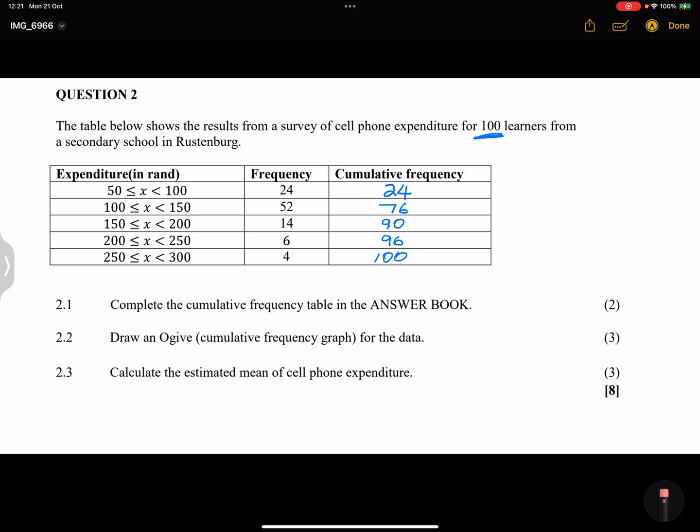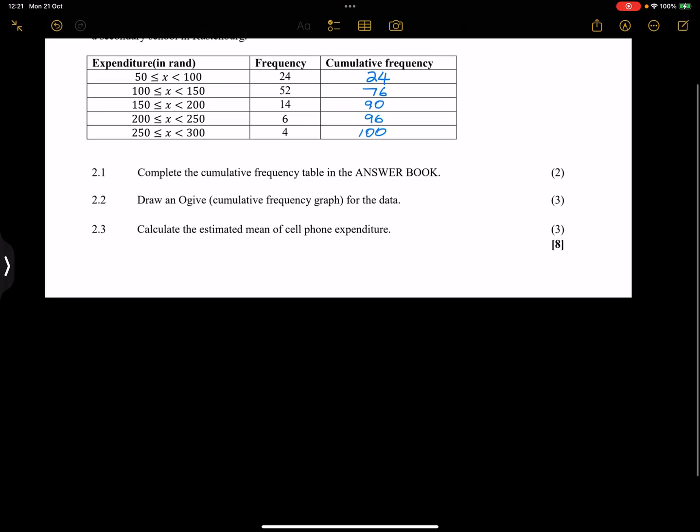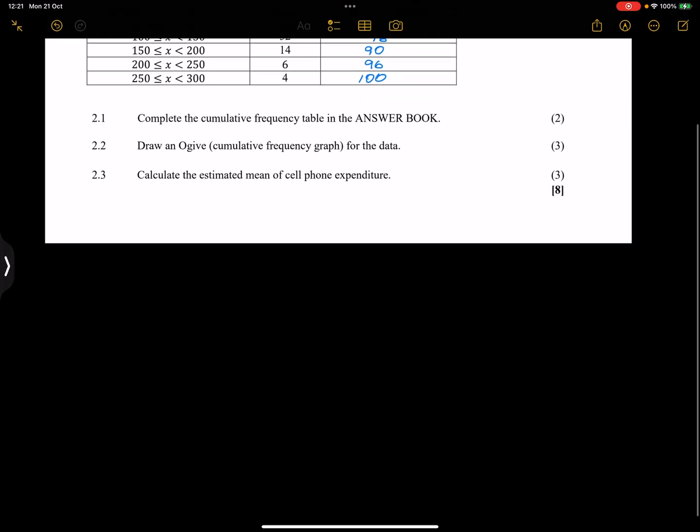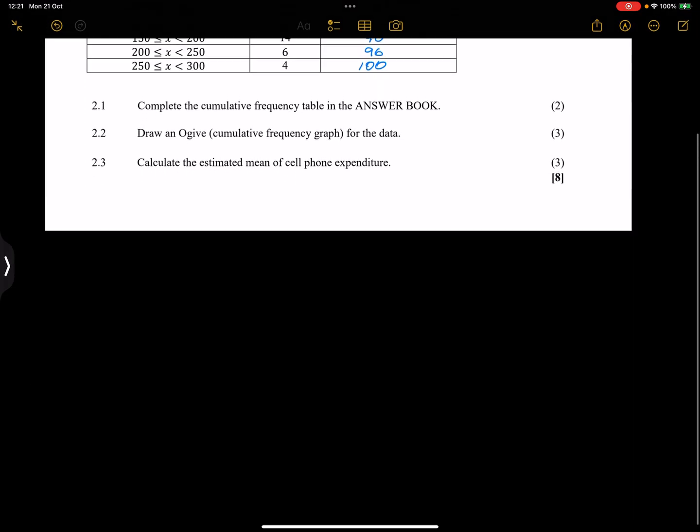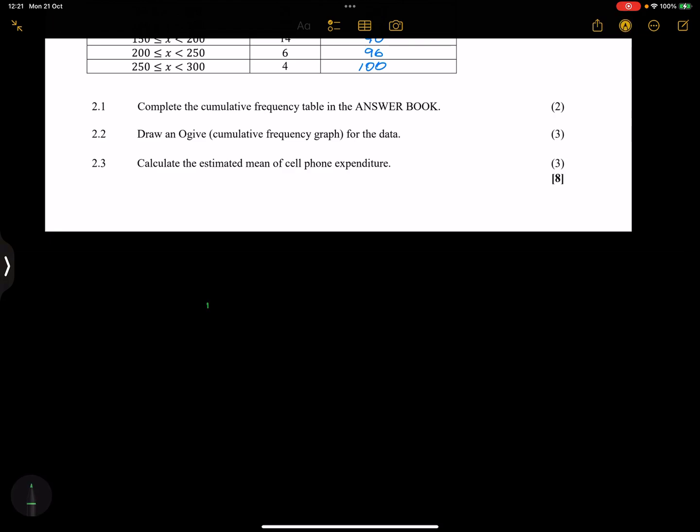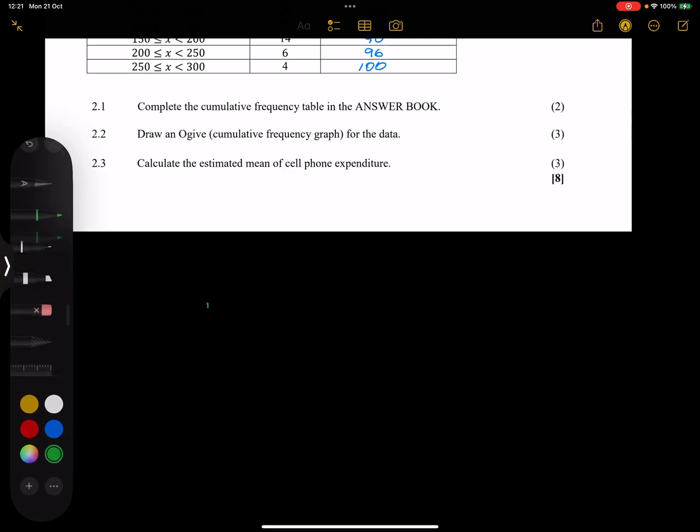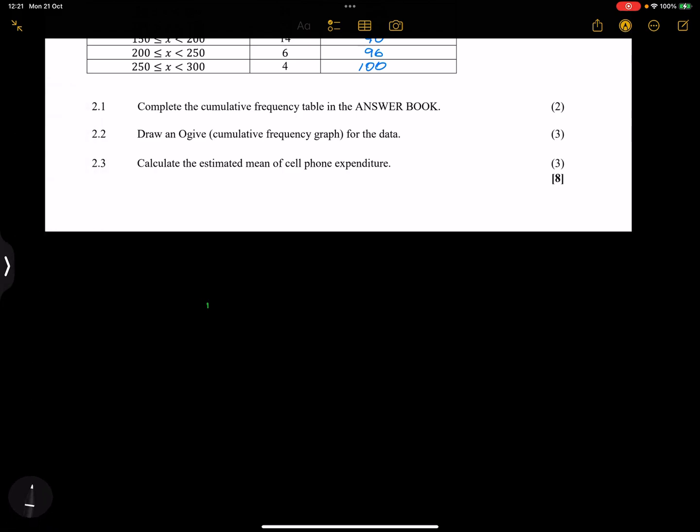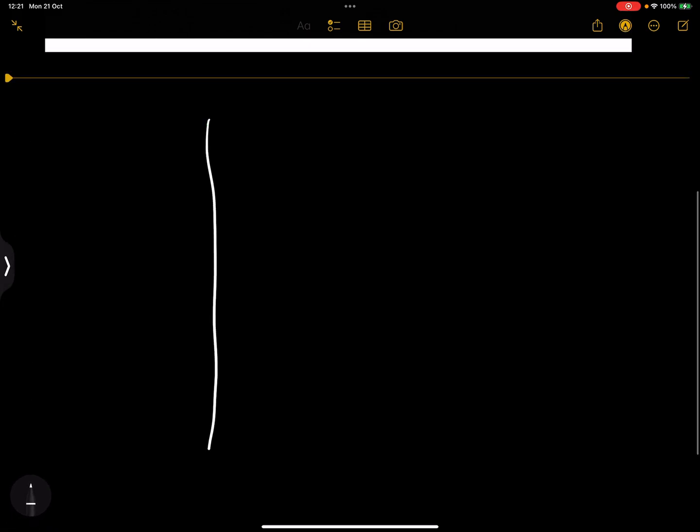Now they say to us draw an ogive, a cumulative frequency graph, for the data. Now ladies and gents, I don't have a grid before me, but of course what we always do is let's try to do this, complete this nicely.